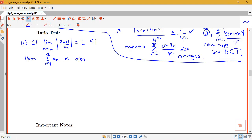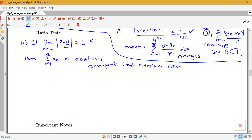Absolutely convergent means of course that it also converges. We can say it is therefore convergent. The ratio test actually involves looking at absolute values of the terms, so it won't be possible for something to converge conditionally by the ratio test — it can only converge absolutely or diverge. Now let's look at the other condition: if you find that the limit of the ratio of the terms diverges.